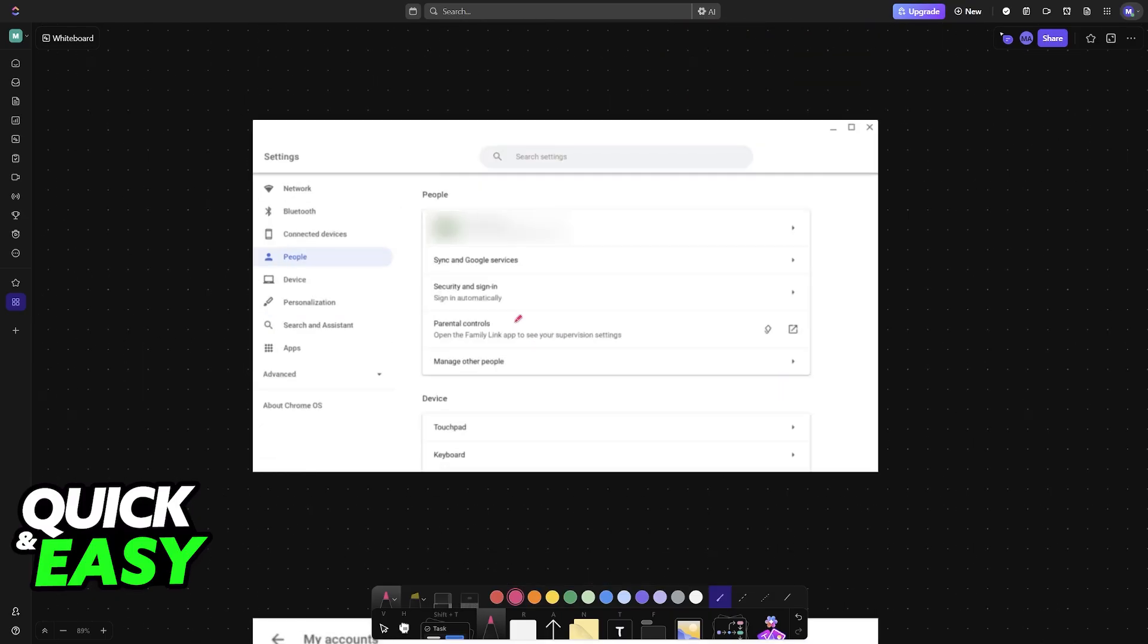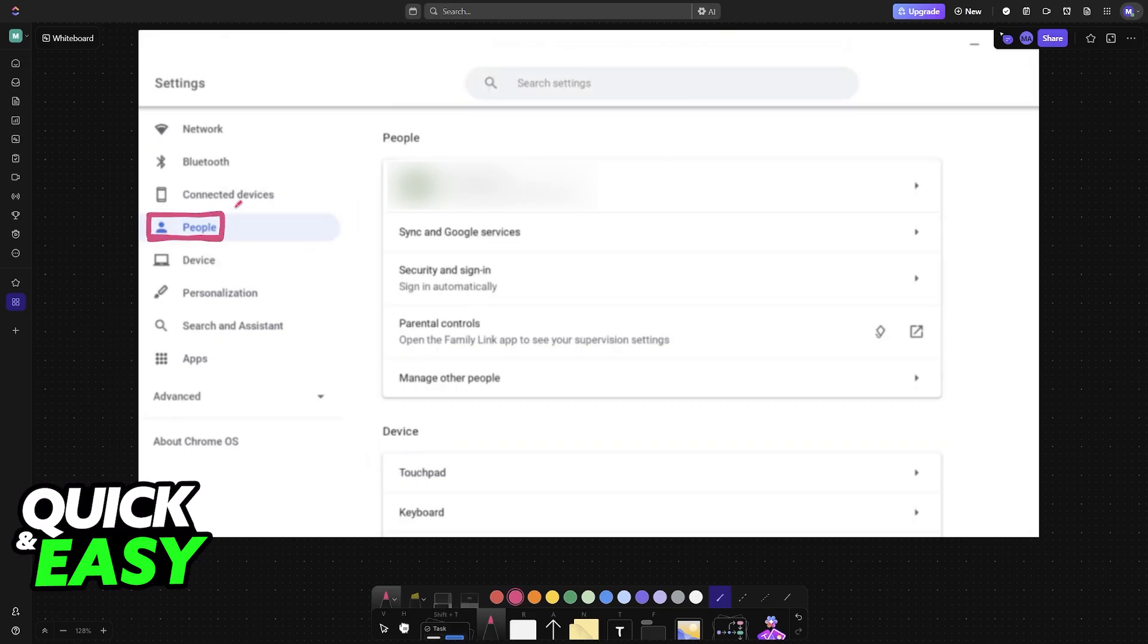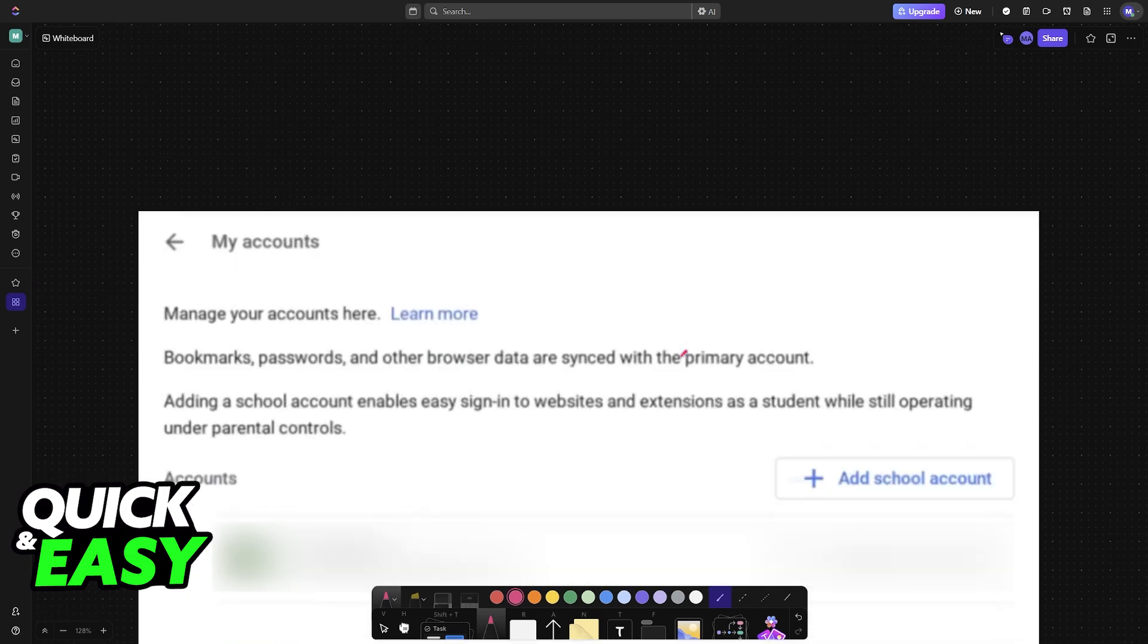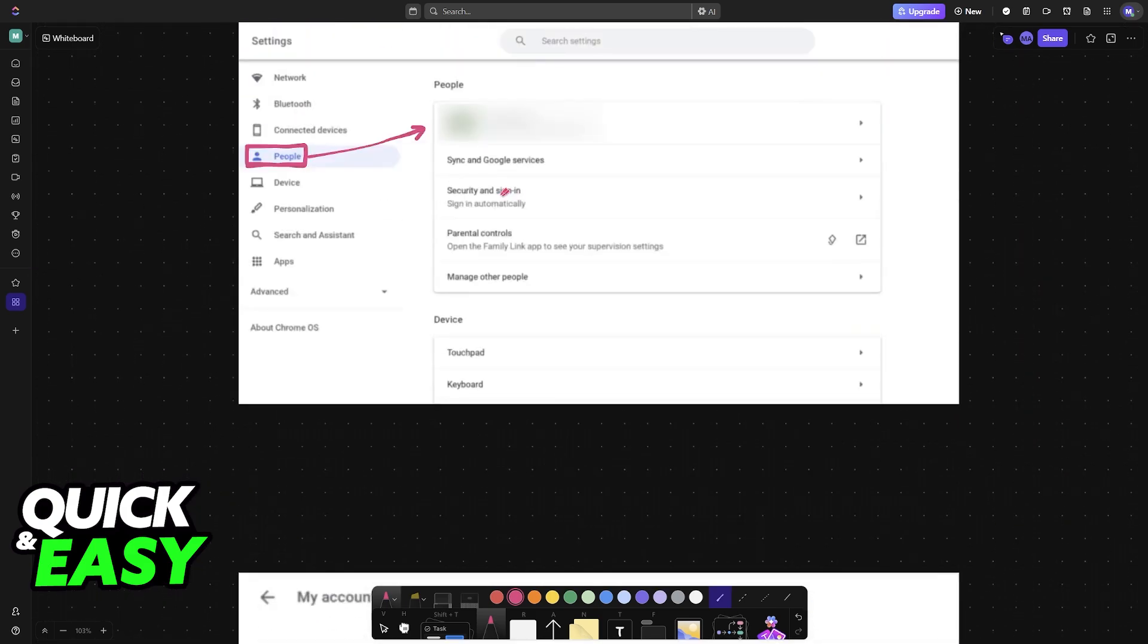Inside the settings, go to the people category. You will either see people or something related to accounts. When you go into this menu, you will see the account that is currently being used and all you have to do here is click on your accounts.